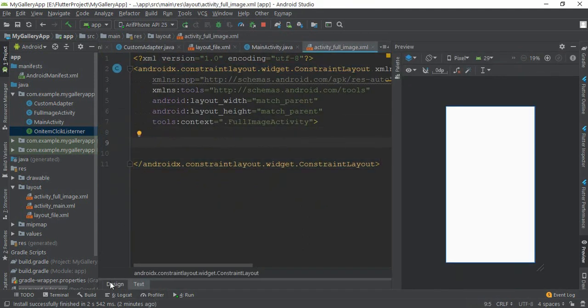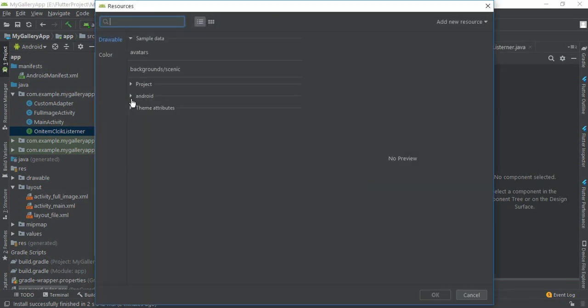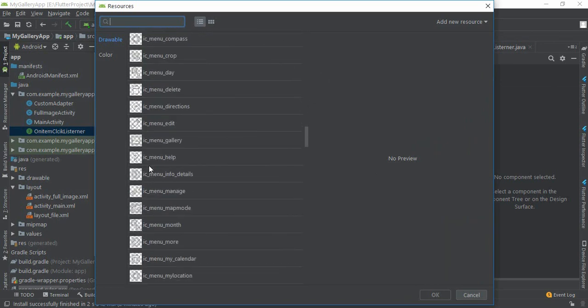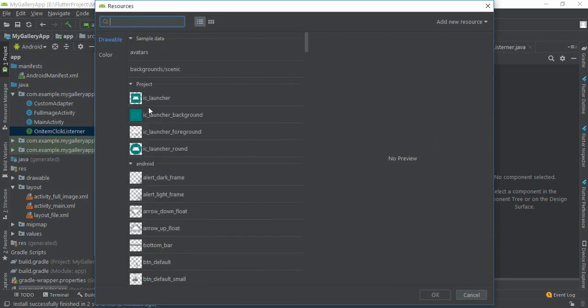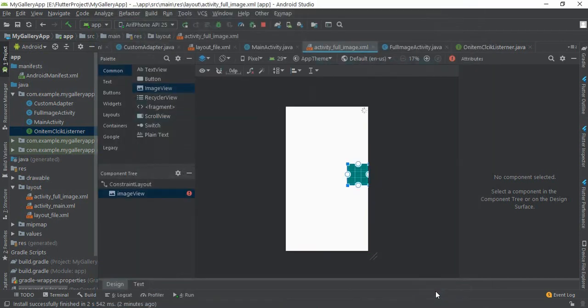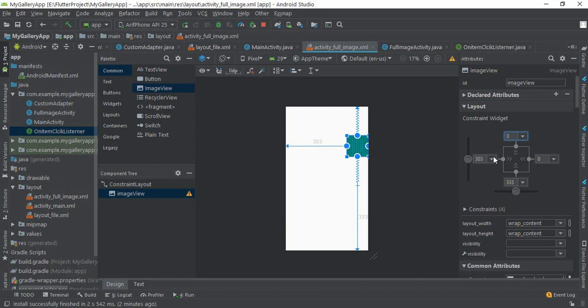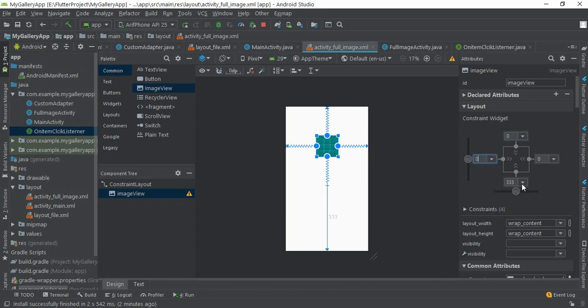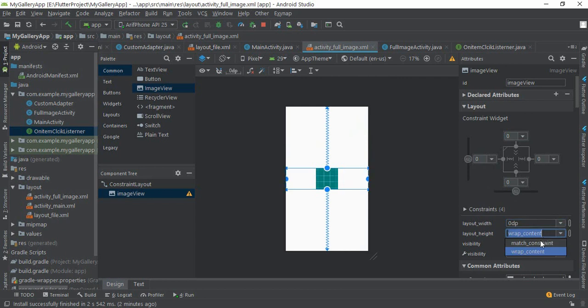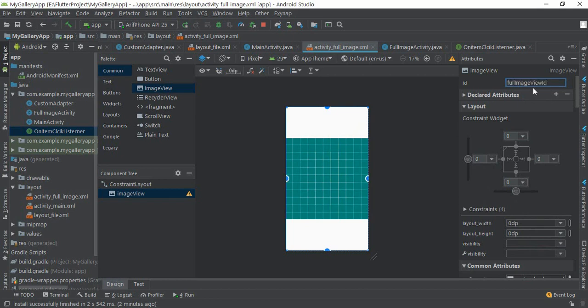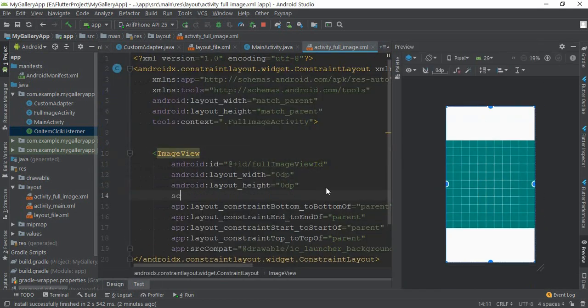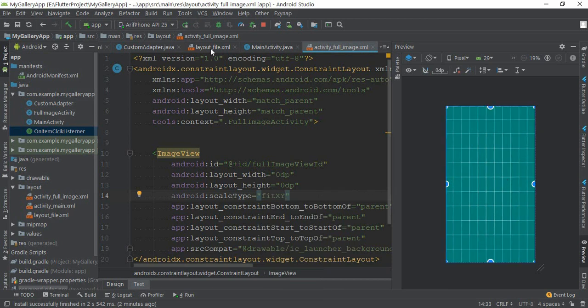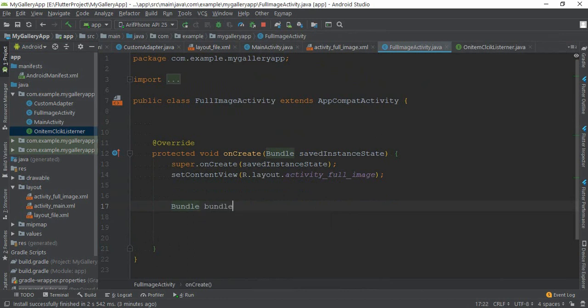We need to receive this position in the full image activity. First we need to define an ImageView from here. Drag and drop this ImageView. Constraint this to all sides: 0, 0, 0, 0. Now I need to set the ID to fullImageView. Here you can type scale type fitXY.